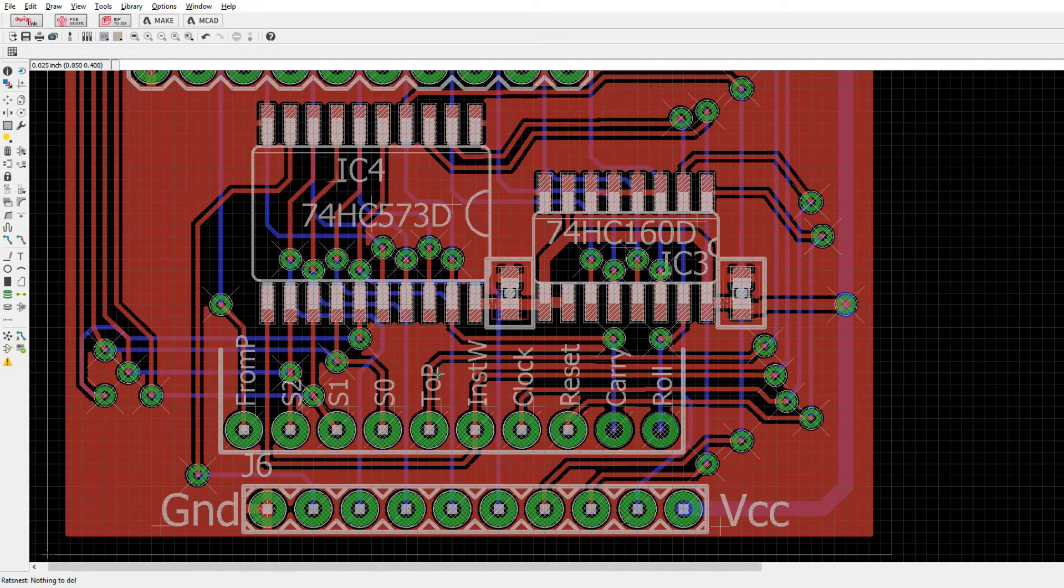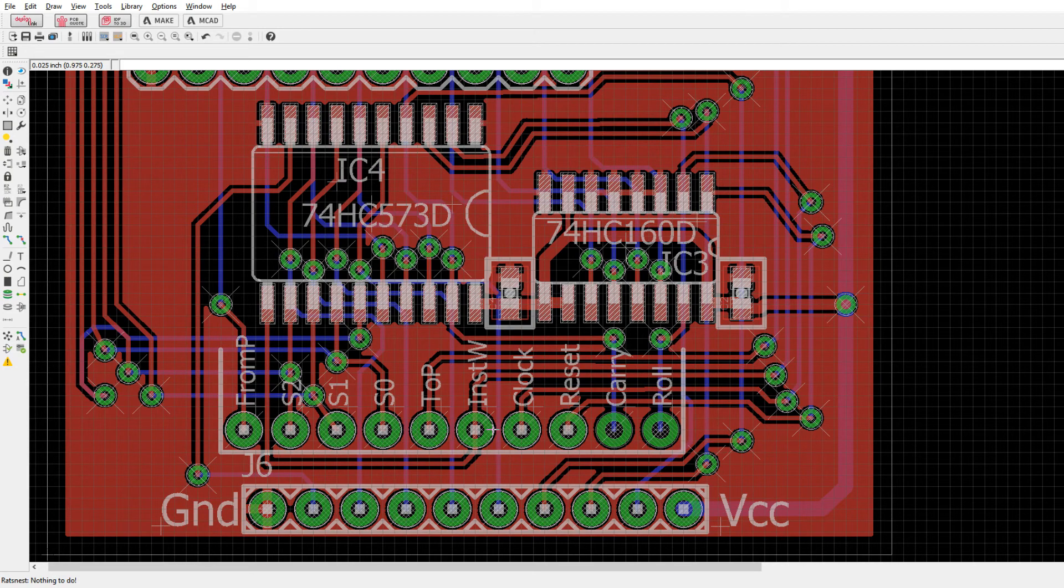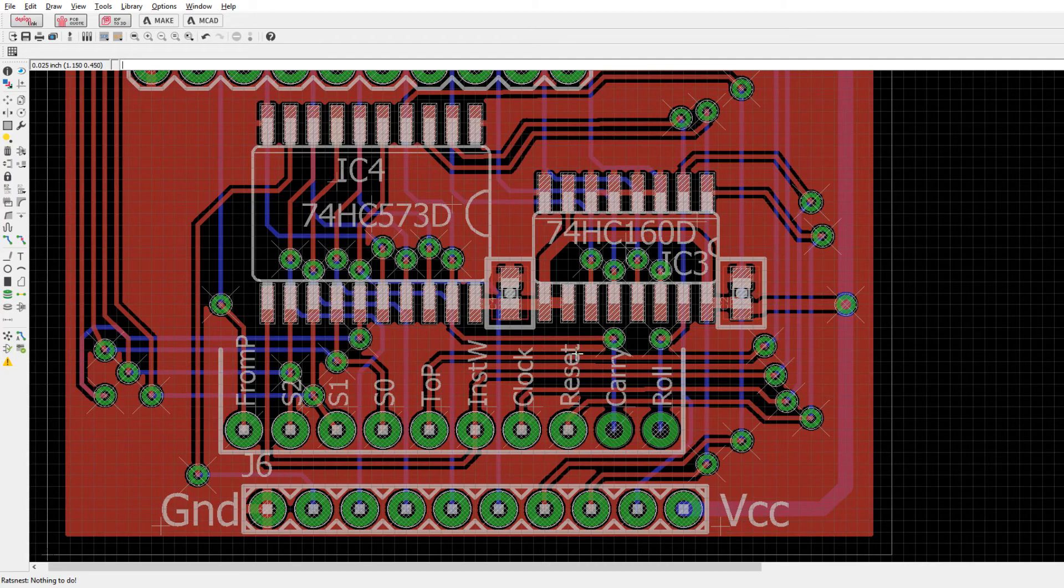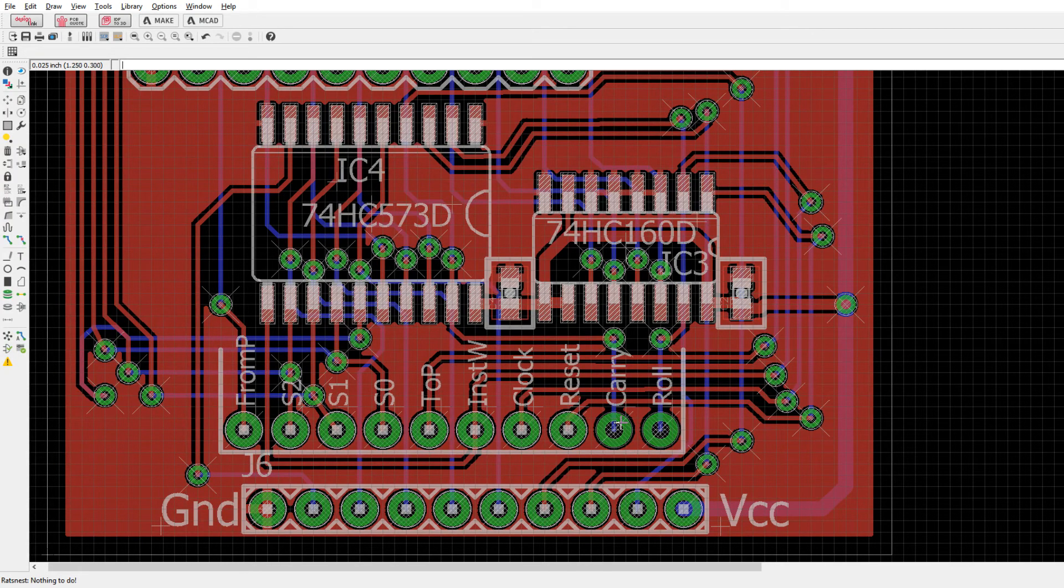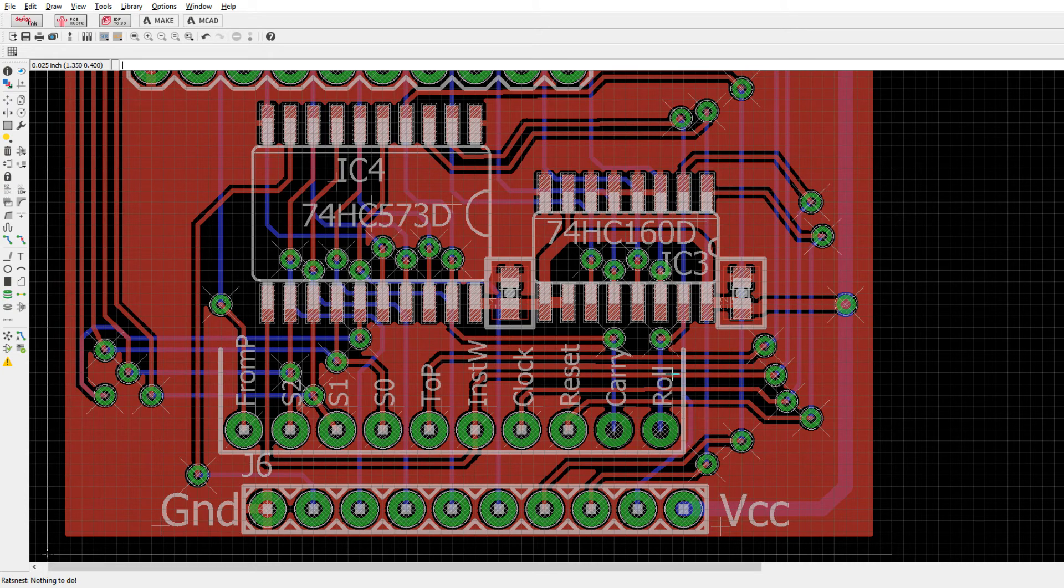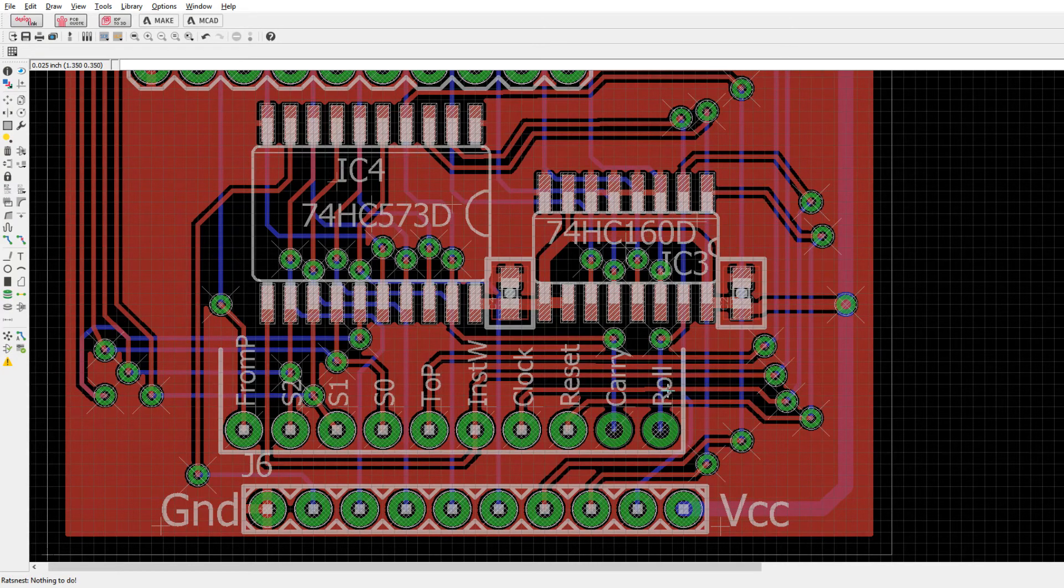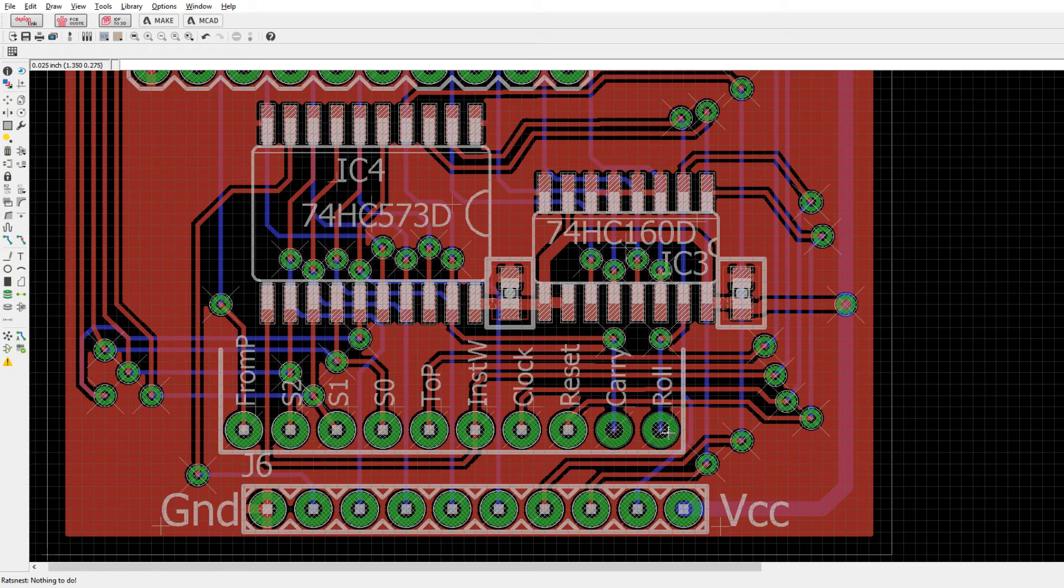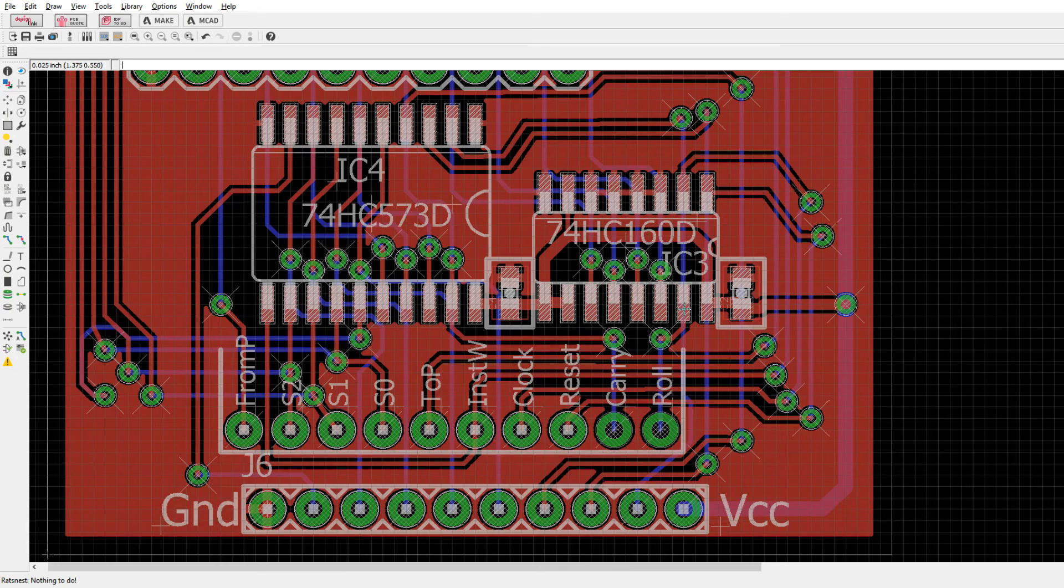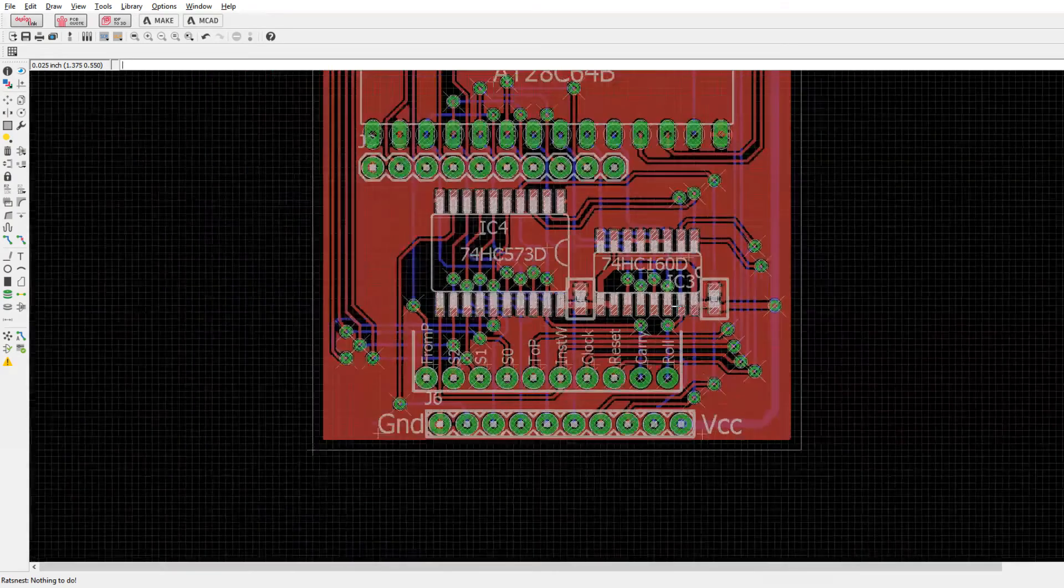There's an output that's the to pulse. There's an input that's the instruction write, an input that's clock, an input that's reset, an output that's carry. And then that overflow condition for the four-bit counter is the rollover. I'll just call it roll. I don't think it's going to be used, but it's easy to get to now. So it's actually easy to route to because it was right next to this chip.